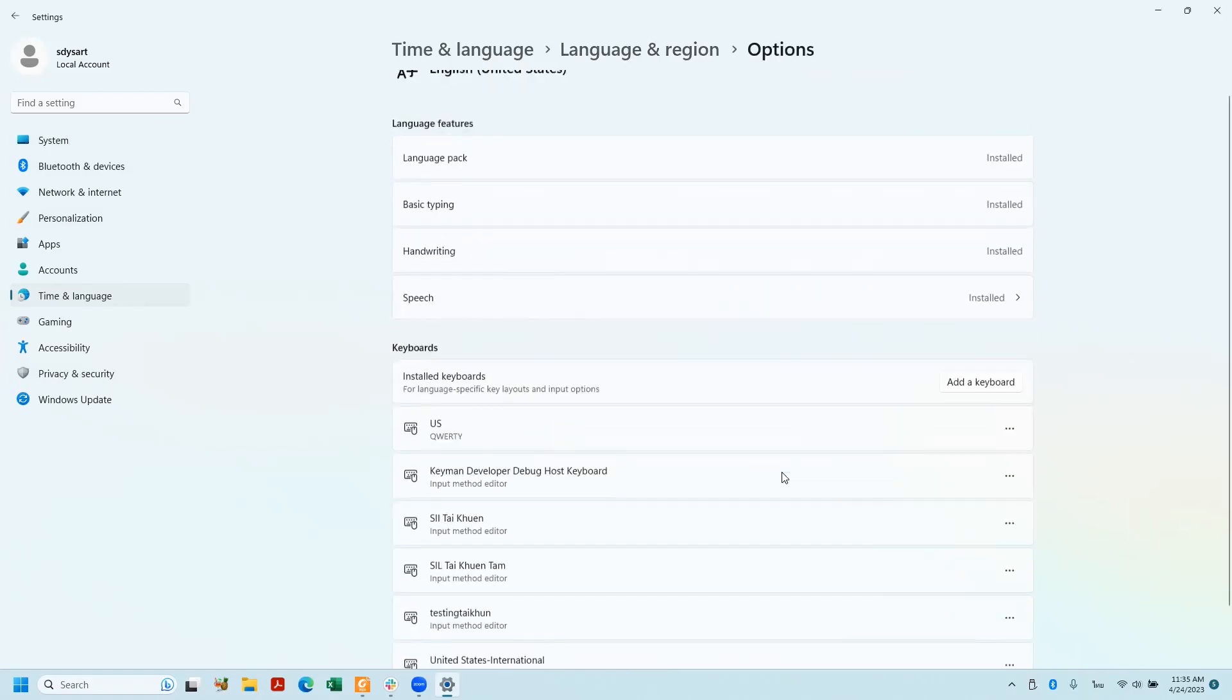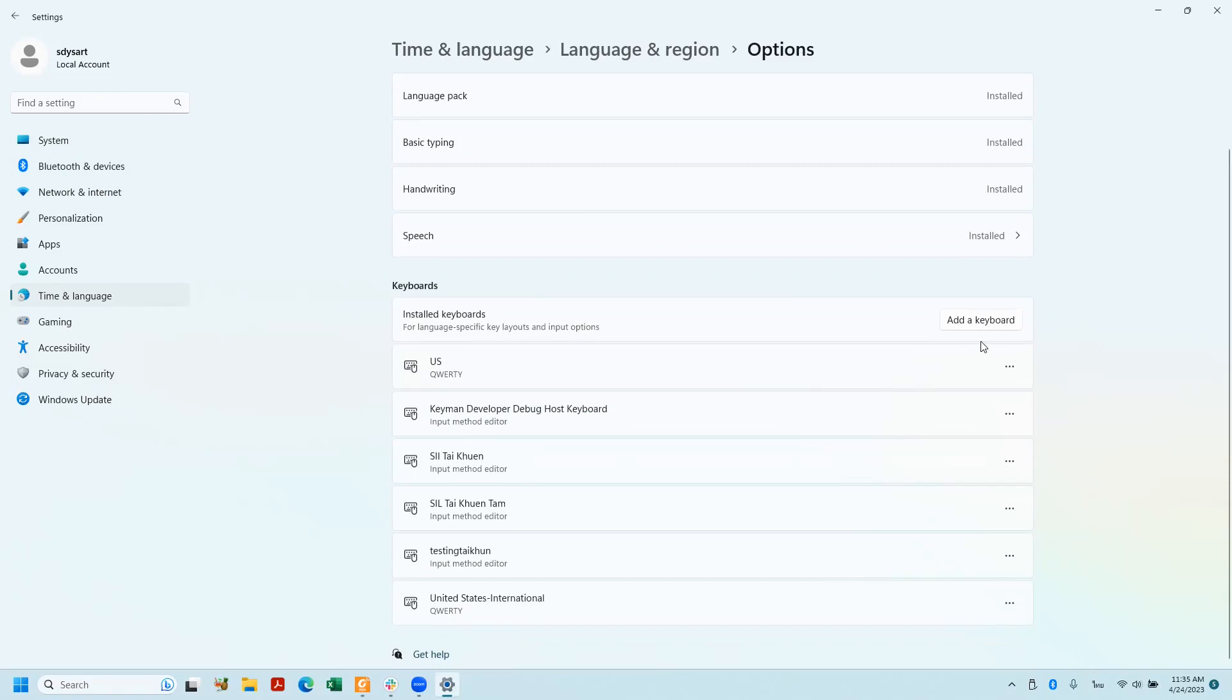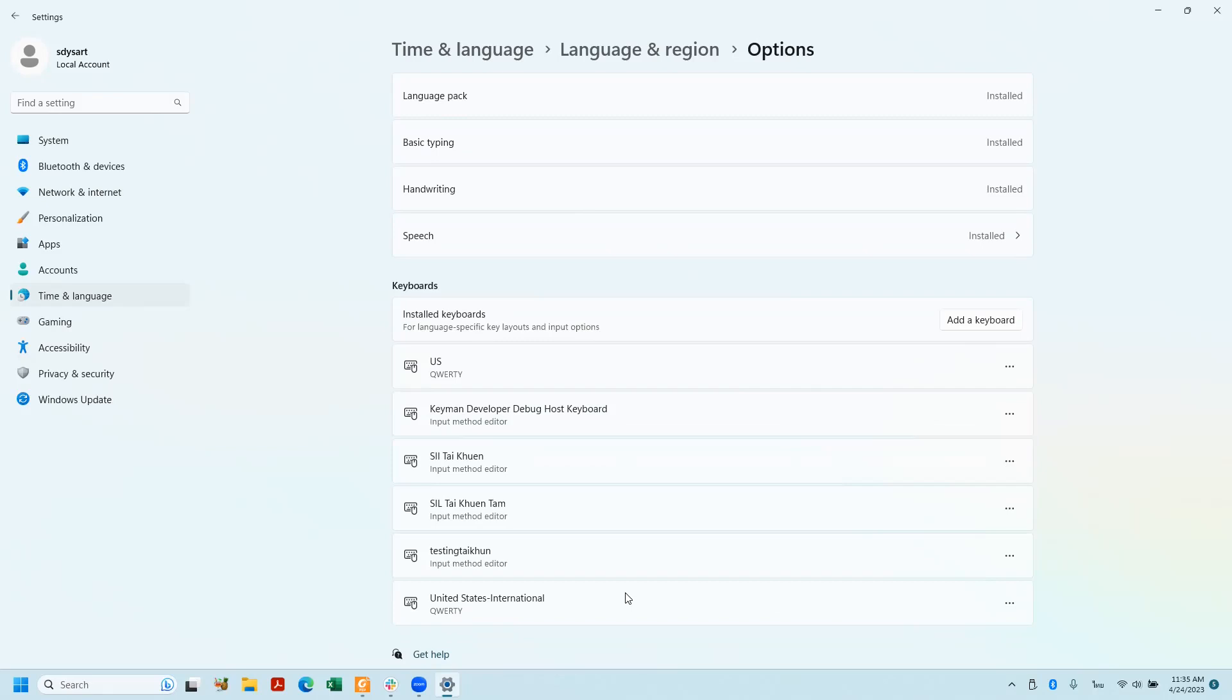And then I went down and clicked on add keyboard, and I added United States international QWERTY. So that's how you add United States international keyboard to Windows 11. It should work the same way or close to the same way for Windows 10. Thank you.